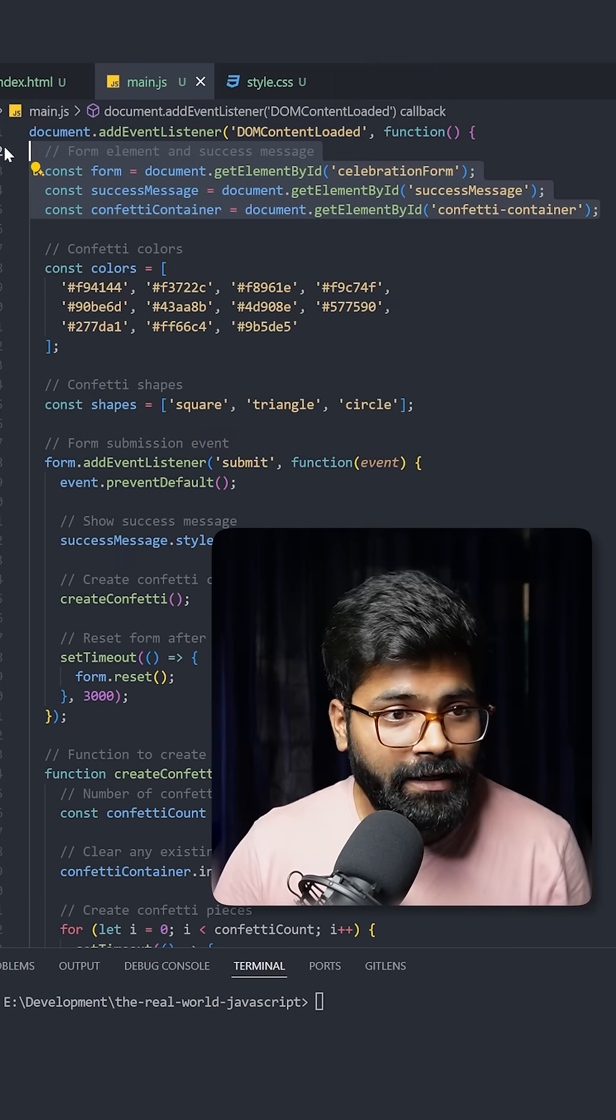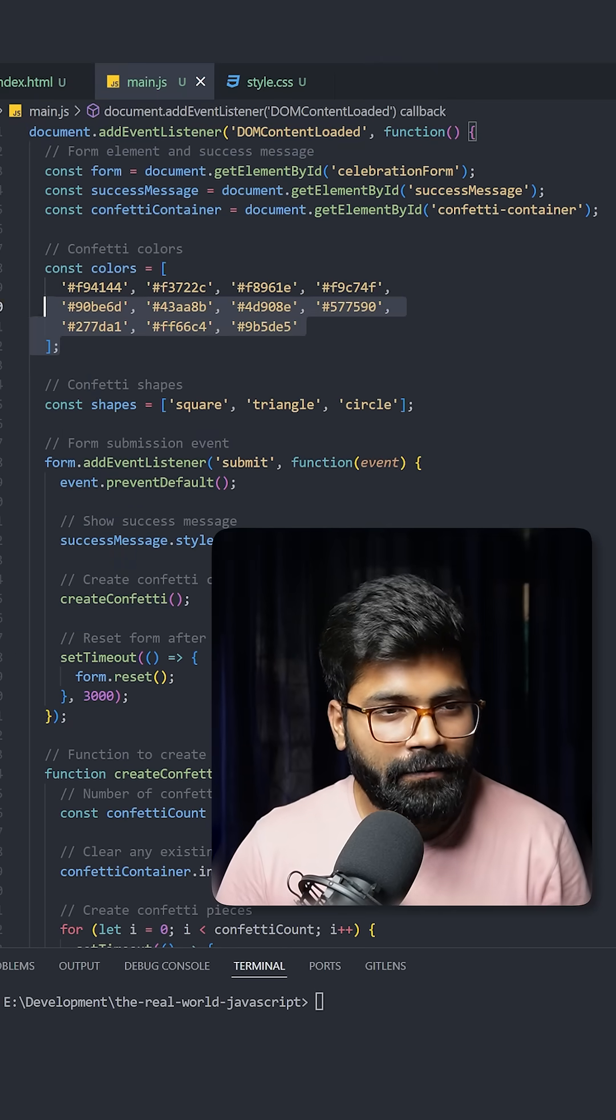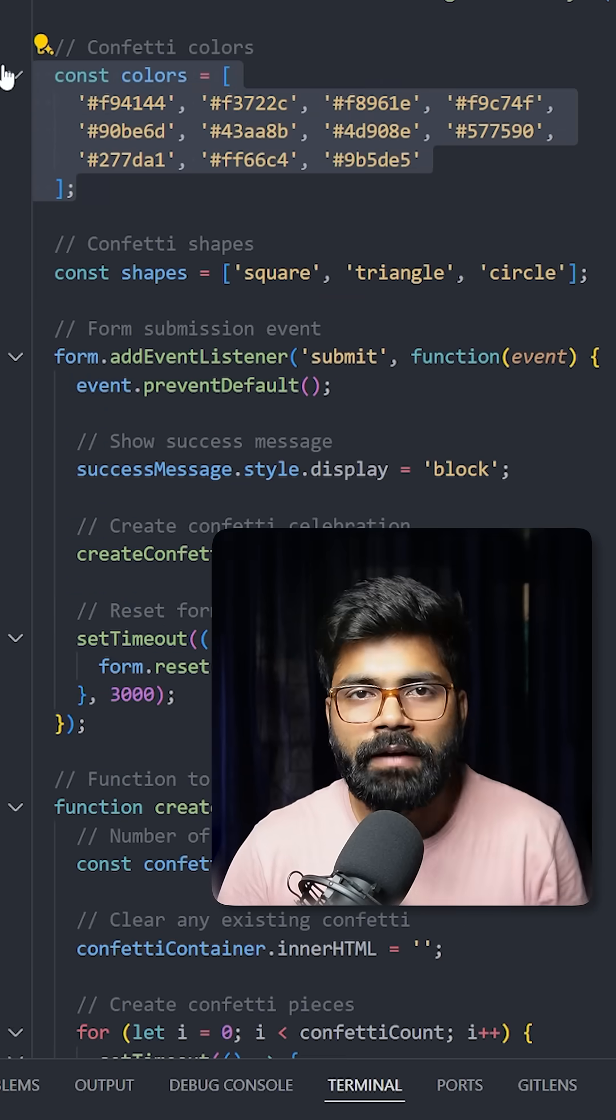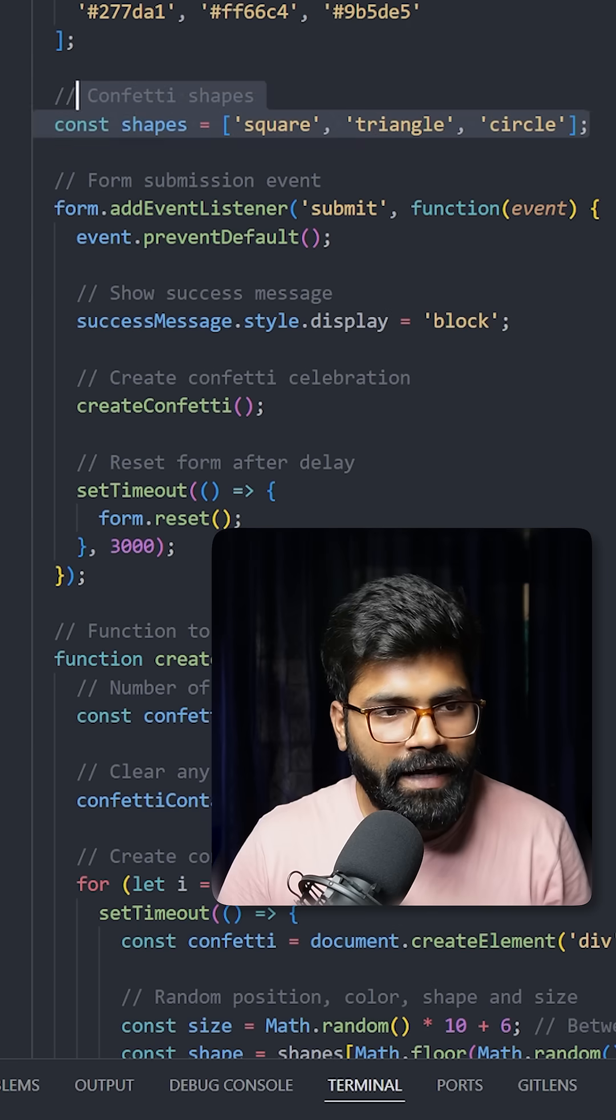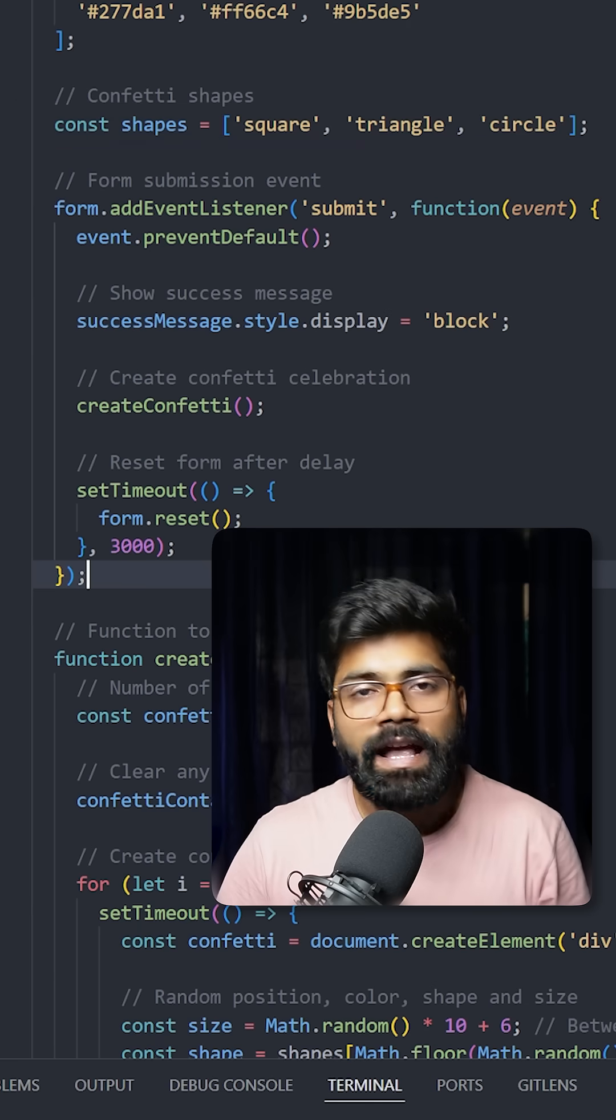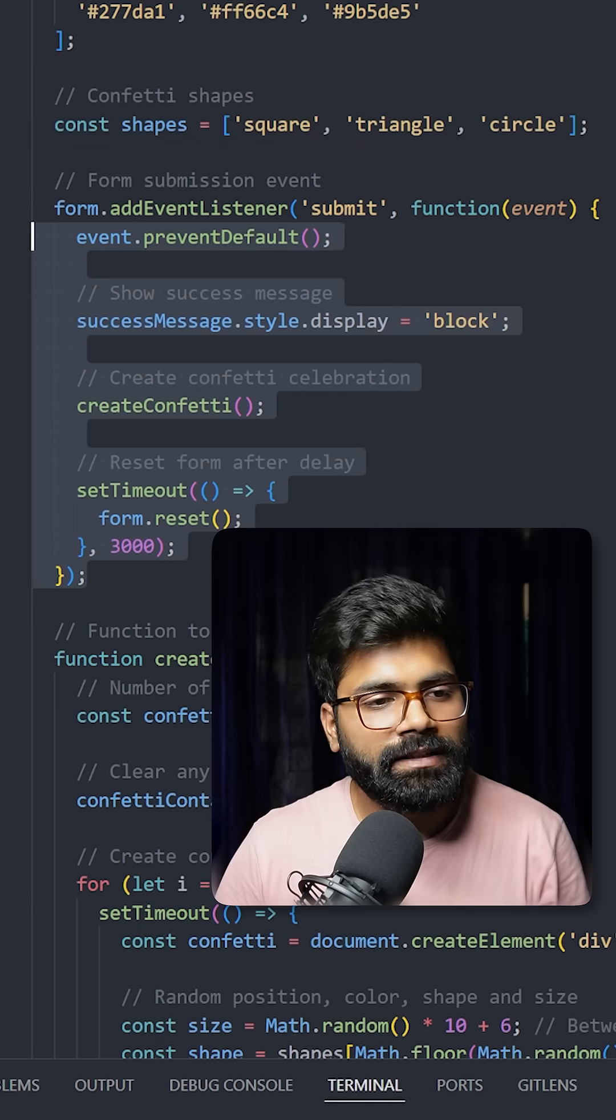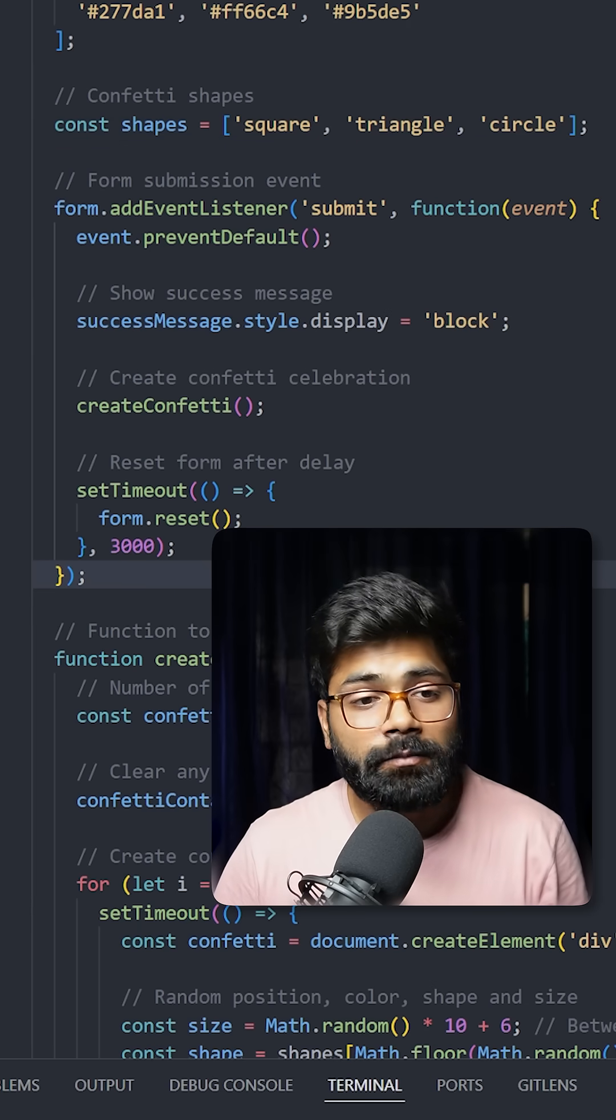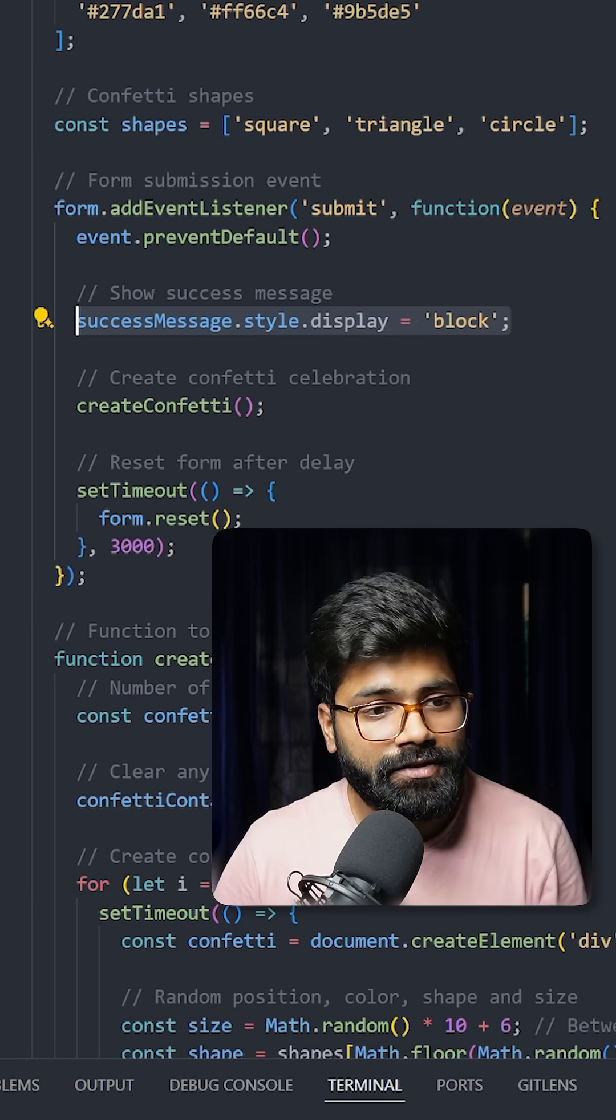Here we have an array with different color codes, and then we have an array of shapes. As soon as we submit the form, we will display this success message.